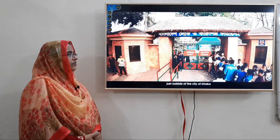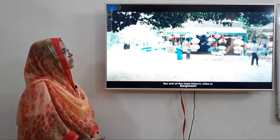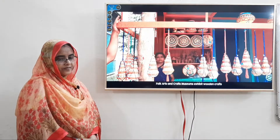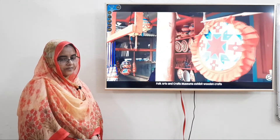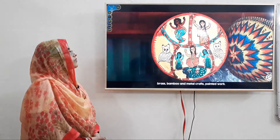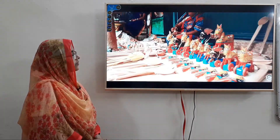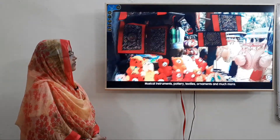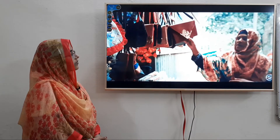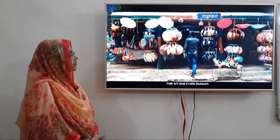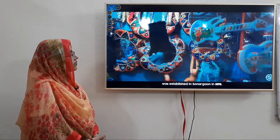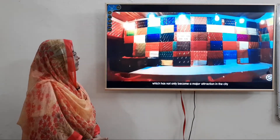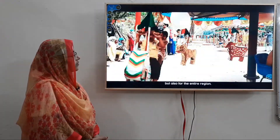Just outside of the city of Dhaka lies one of the most historic cities in Bangladesh — Sonargaon. The Folk Art and Crafts Museum exhibits wooden crafts, brass, bamboo and metal crafts, painted work, musical instruments, pottery, textiles, ornaments and much more. The Folk Art and Crafts Museum was established in Sonargaon in 1975, which has not only become a major attraction in the city but also for the entire region.